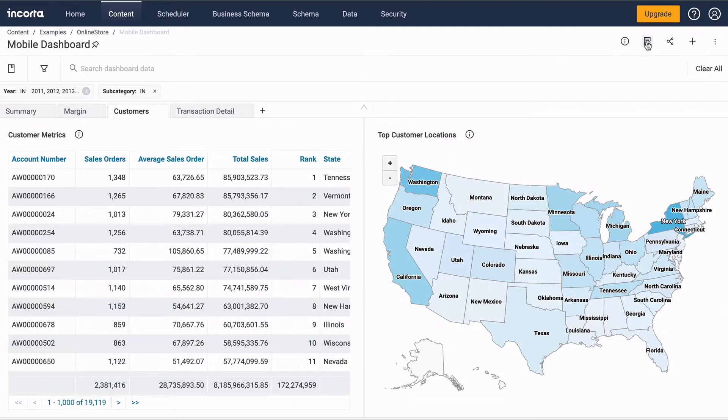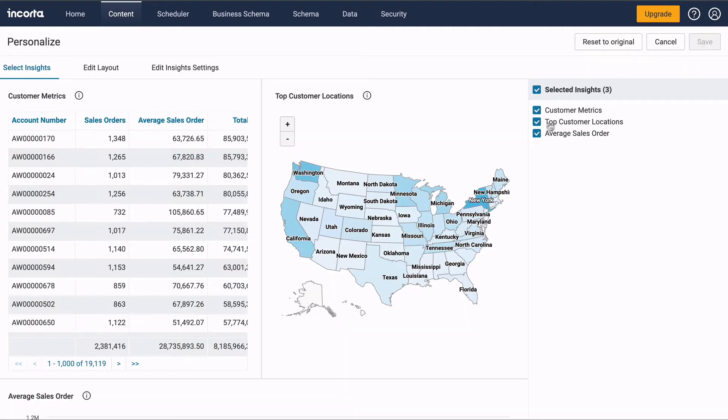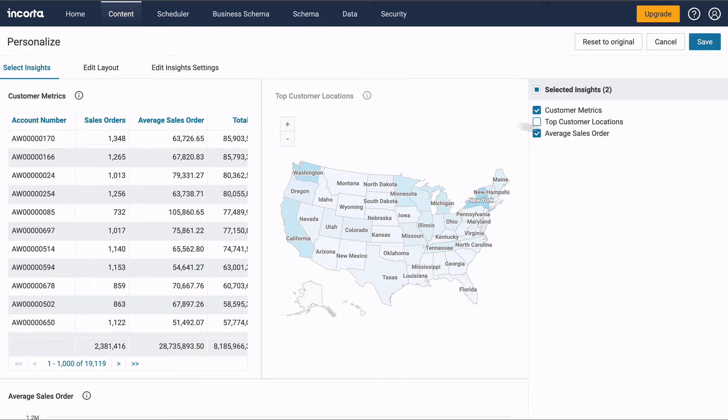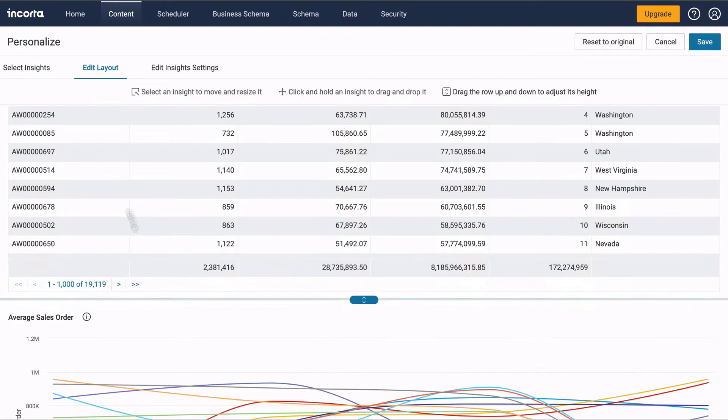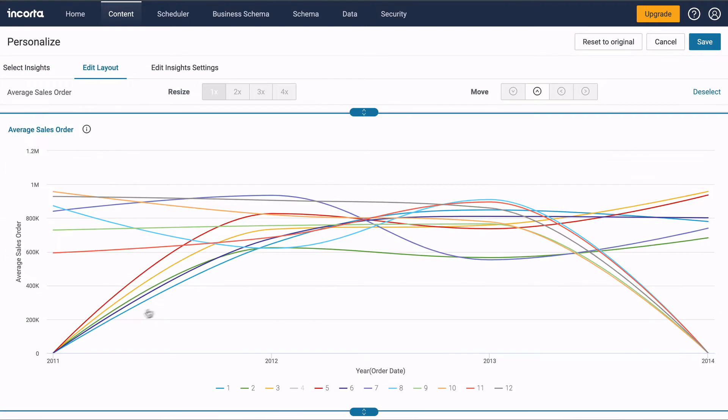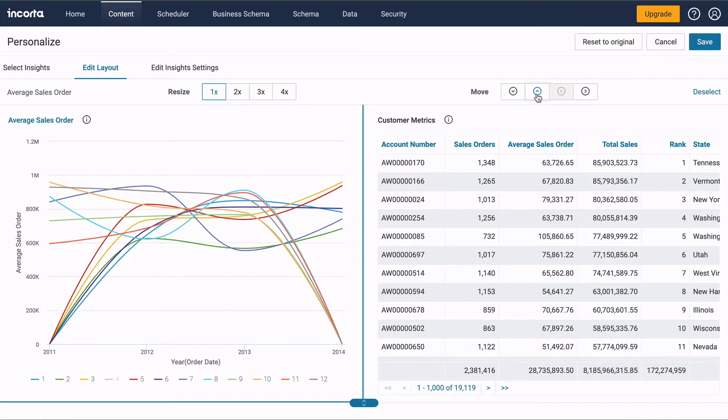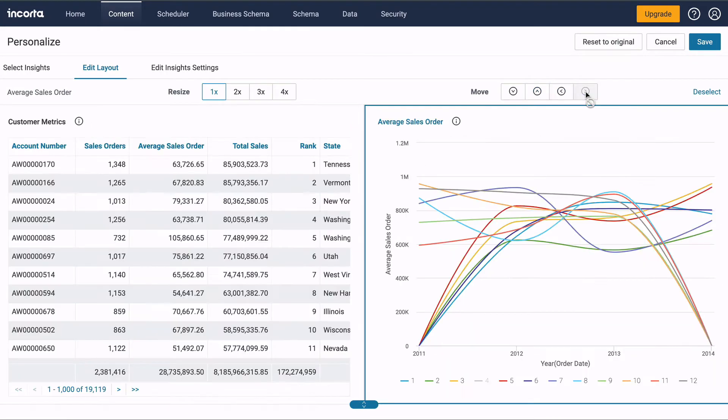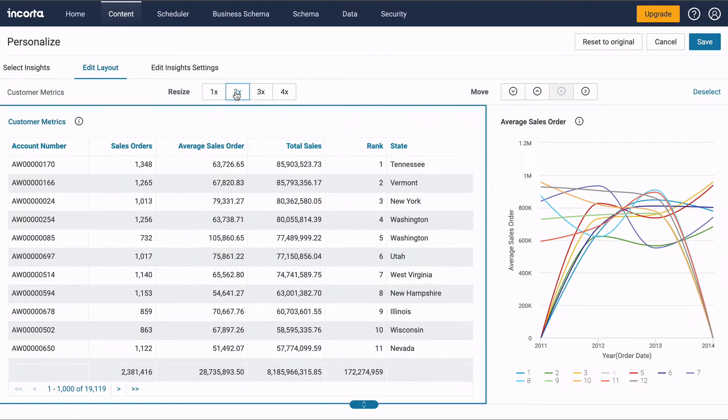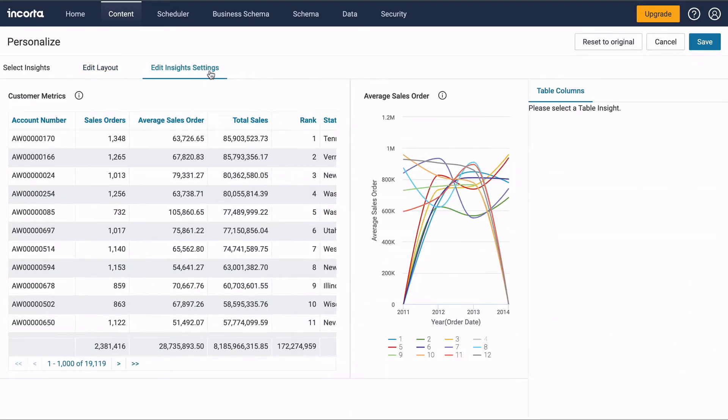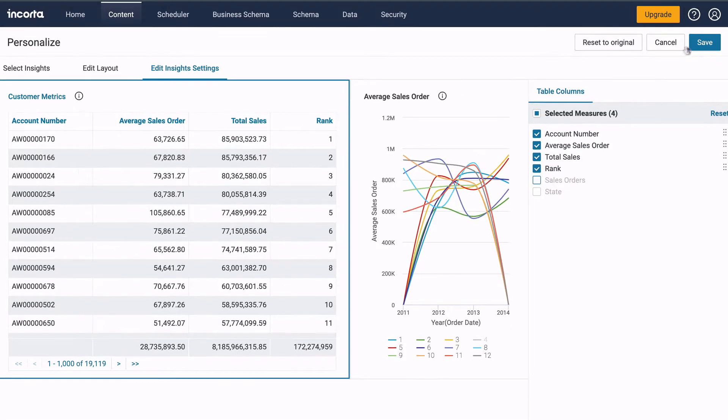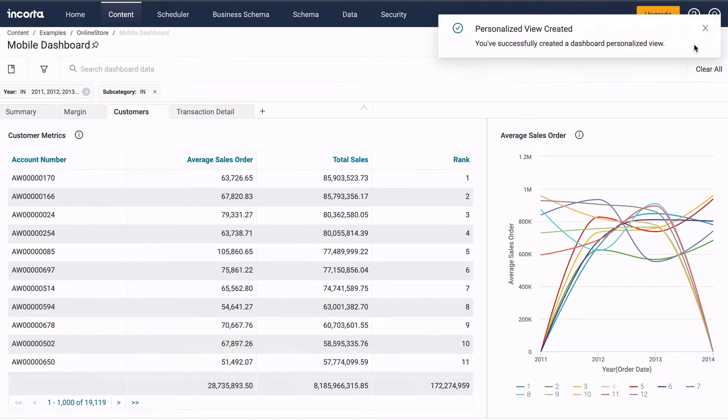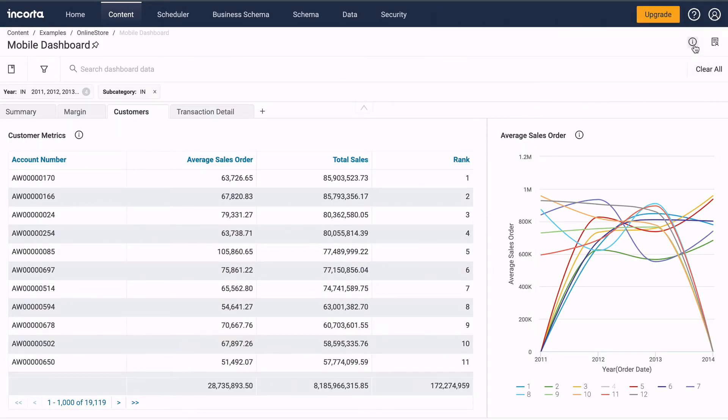As a user, you can personalize the dashboard to show or hide insights, change the arrangement, and customize tables. This lets you have a custom dashboard without having to make a copy.